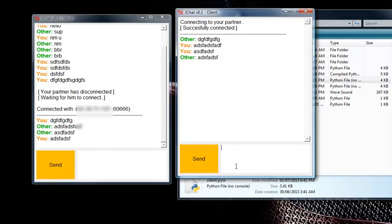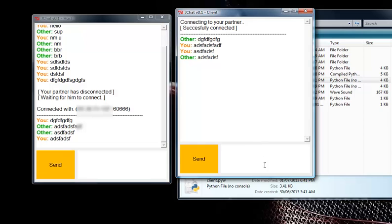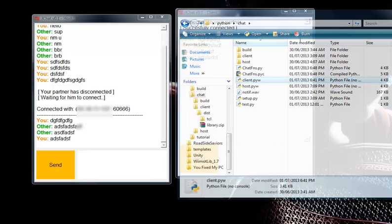By the way, the reason why you hear the alert sound every time is because I can only focus on one window at a time, so there is always another window that is not focused. That's why you hear the sound every time, for those who didn't know the reason.